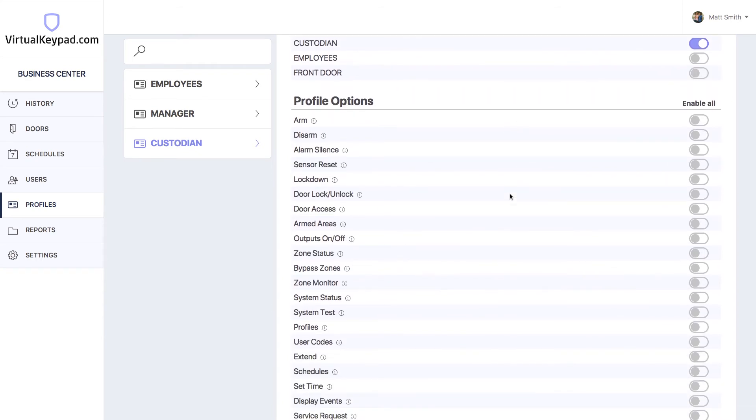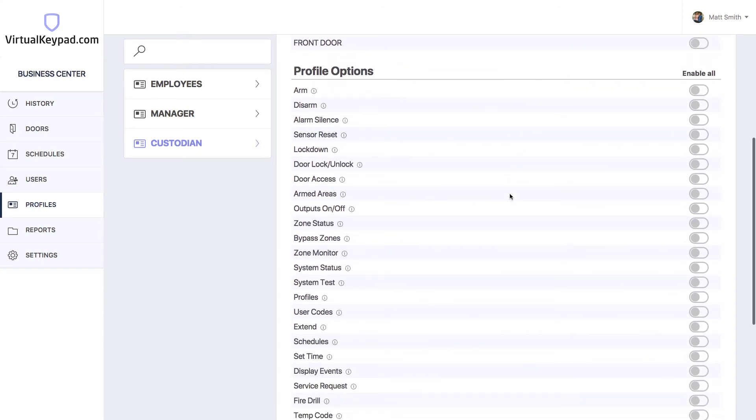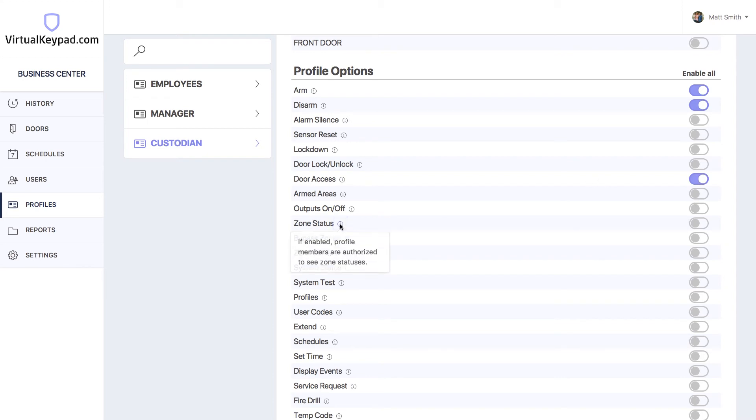If you scroll down, you'll see a bunch of profile options. We need to give them the ability to arm, disarm, and then access doors. If you're ever confused about one of these options, just click on the eye and it'll give you a nice helpful tip on what that does.